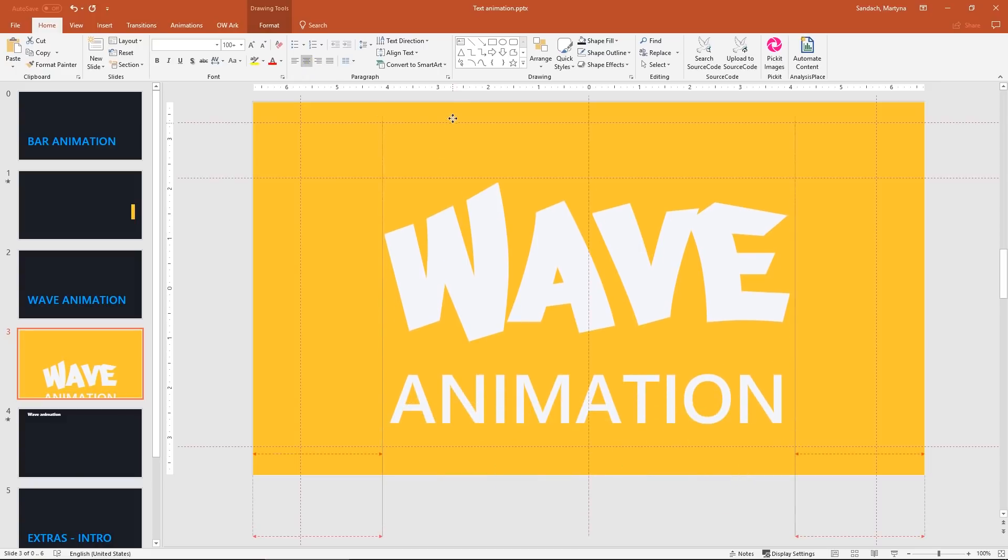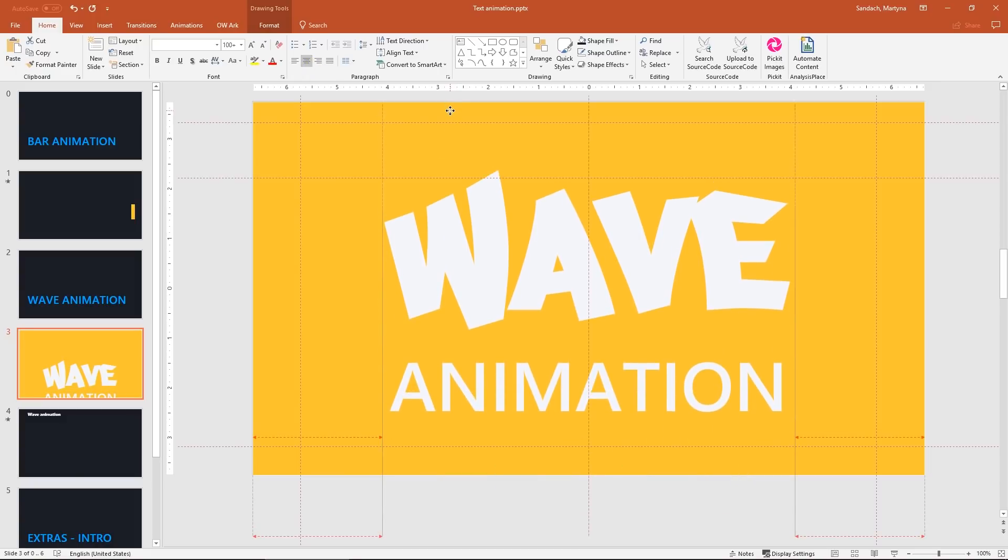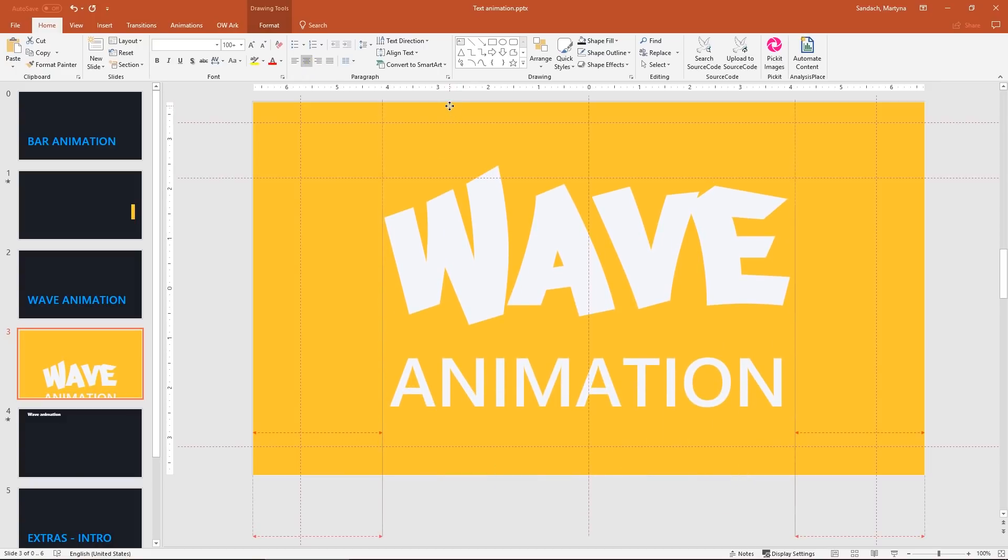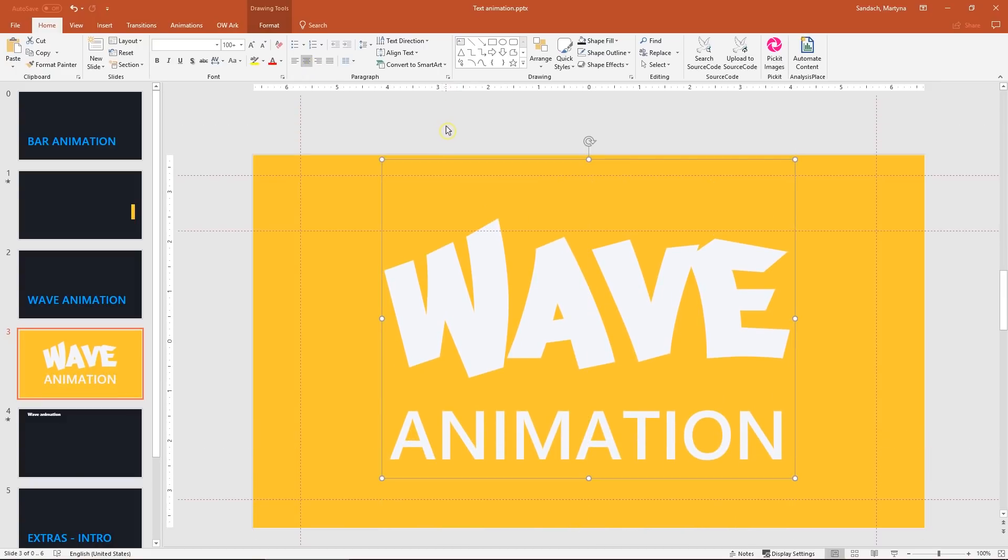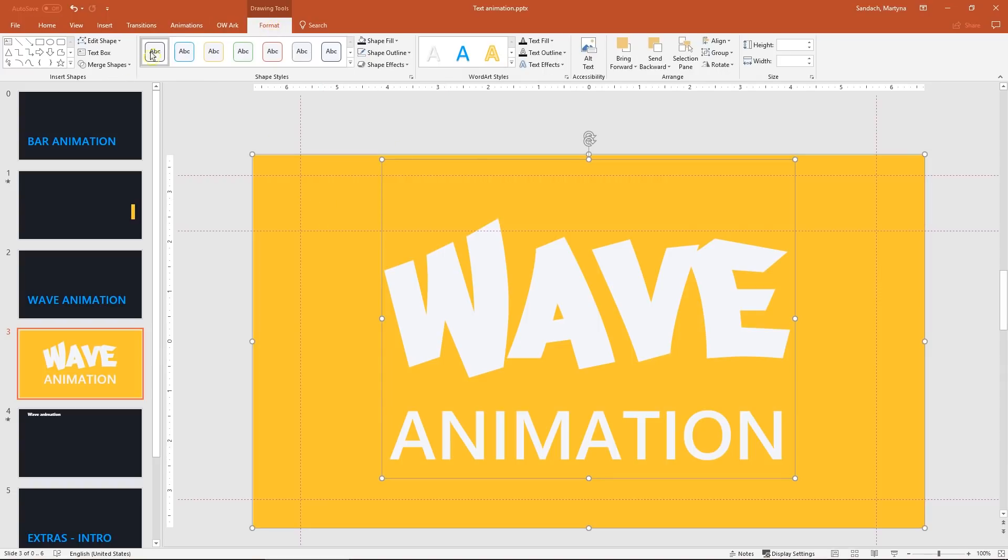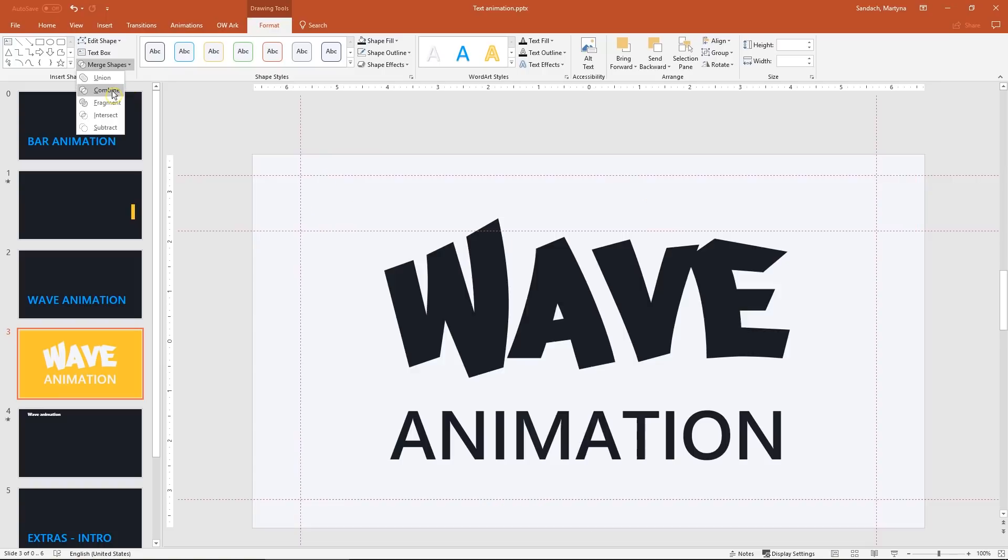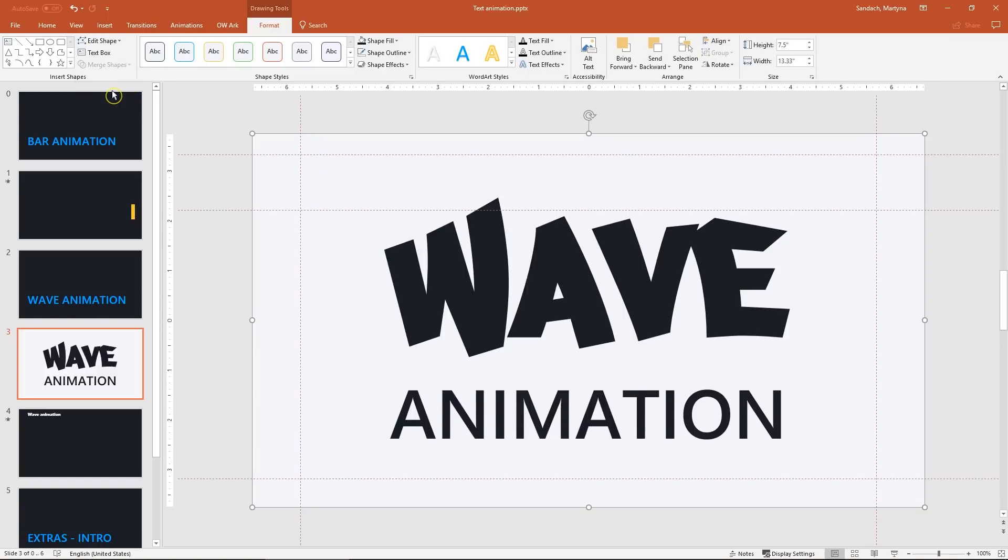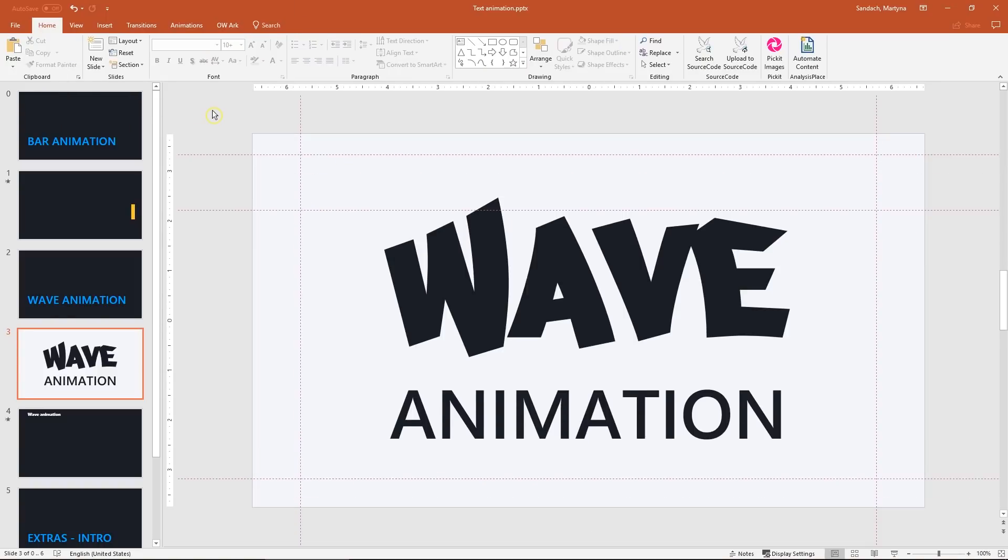Then select the box and the center align the text. Bring it up so it will be in the middle of our slide. Select the text then the box and go to Format tab Merge Shapes and Combine. We create our mask.